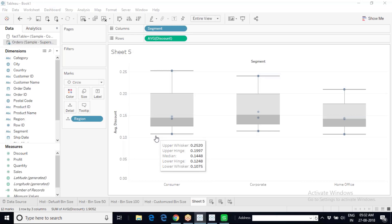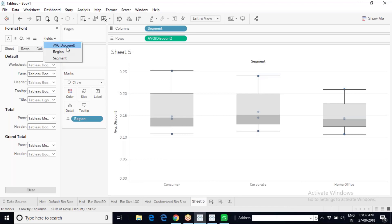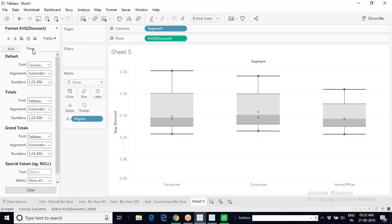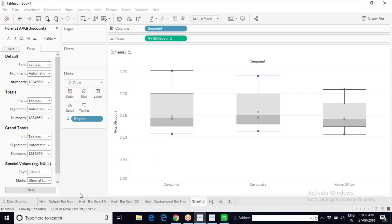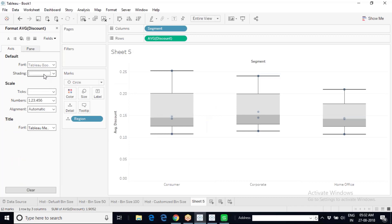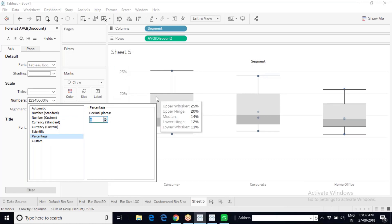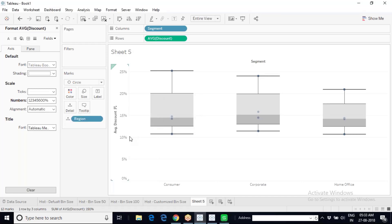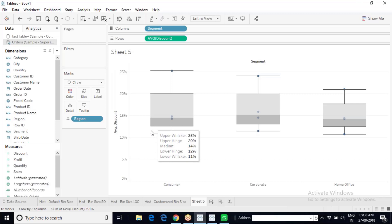Since everything is in decimals, I will convert them to percentages for easier reading. To do this in Tableau, right-click on the view and select Format. Go to Pane, then Numbers, and change the format to Percentage with zero decimal places. Also format the axis — go to Axis, Numbers, change to Percentage, and reduce decimal places to zero. Now everything is displayed as percentages.